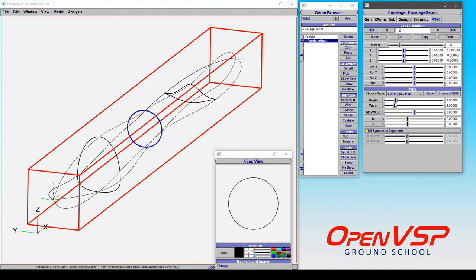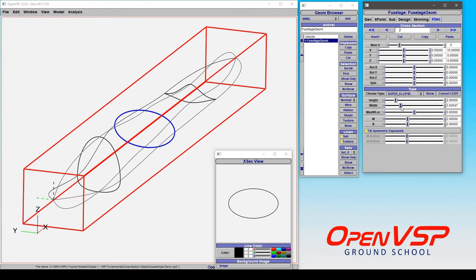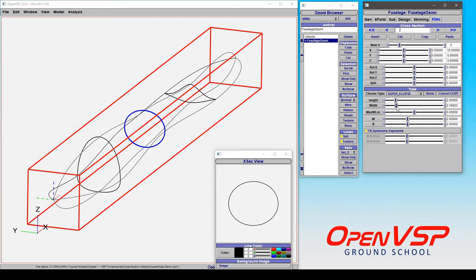You'll notice that that's also the equation of an ellipse if you change the height and width to not be equal. So that's all fairly straightforward.